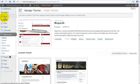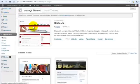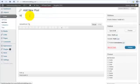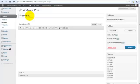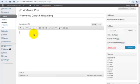I'm just going to go ahead and quickly create a new post. Welcome to Dave's 5-Minute Blog. And I'm not a very quick typer, so I hope this doesn't take too much of the time.